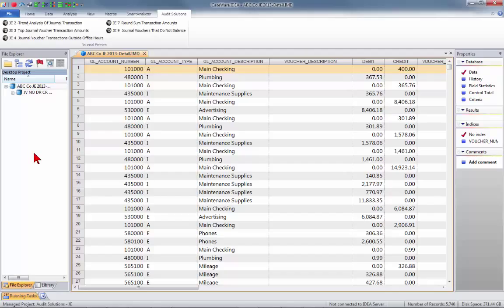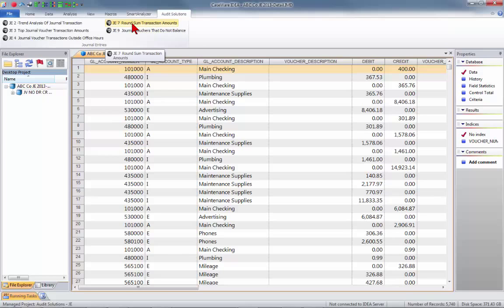The next test I chose to run is rounded sum journal voucher transaction amounts. Although there may be legitimate reasons for rounded transactions, they don't really naturally occur within accounting records and may indicate suspicious activities — possibly where an estimate is used, for example a provision for doubtful debts. These are often rounded, which may indicate that an estimate has had little thought put into it or may have been forgotten. So let's go ahead and test for rounded values.